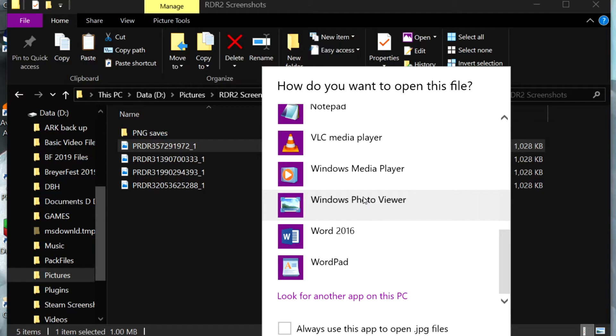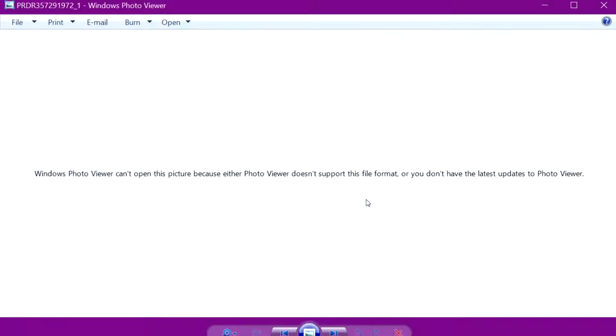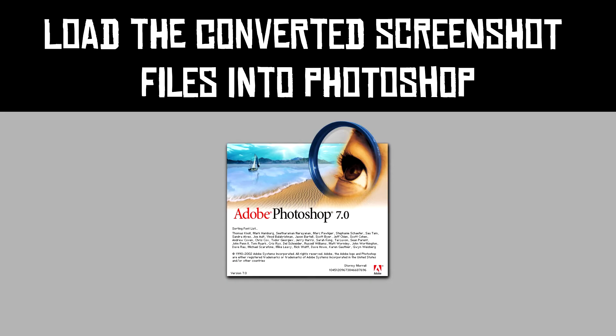The icon next to the image should change to a different icon to indicate that it is now a JPEG. However, if you try to open it, it will still show that it can't be viewed by Windows Photo Viewer. That's where a program like Photoshop comes in.